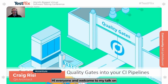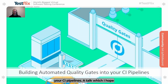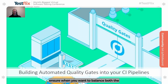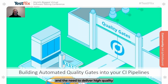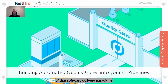Hi everyone, and welcome to my talk on building automated quality gates into your CI pipelines, a talk which I hope you'll find really useful — to be able to ensure that when you want to balance both the need to deliver software very quickly and the need to deliver high-quality software, you'll be able to solve that through utilizing this idea of automated quality gates, to help you balance both sides of that software delivery paradigm.